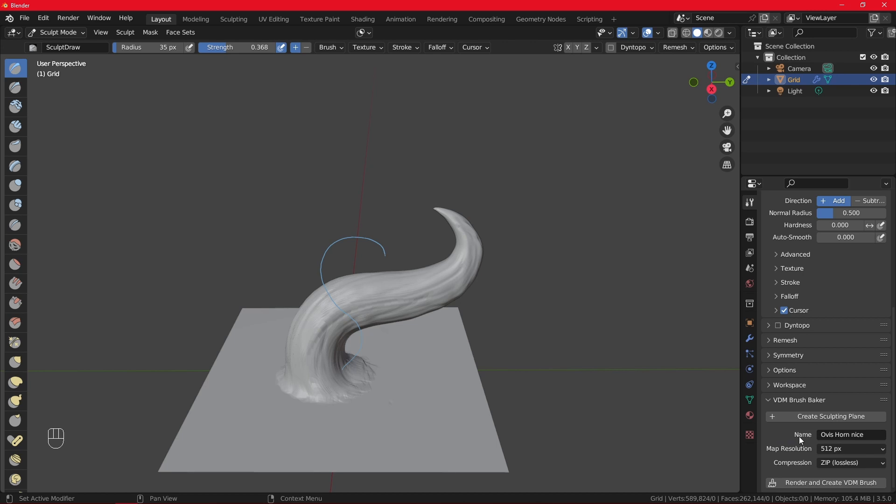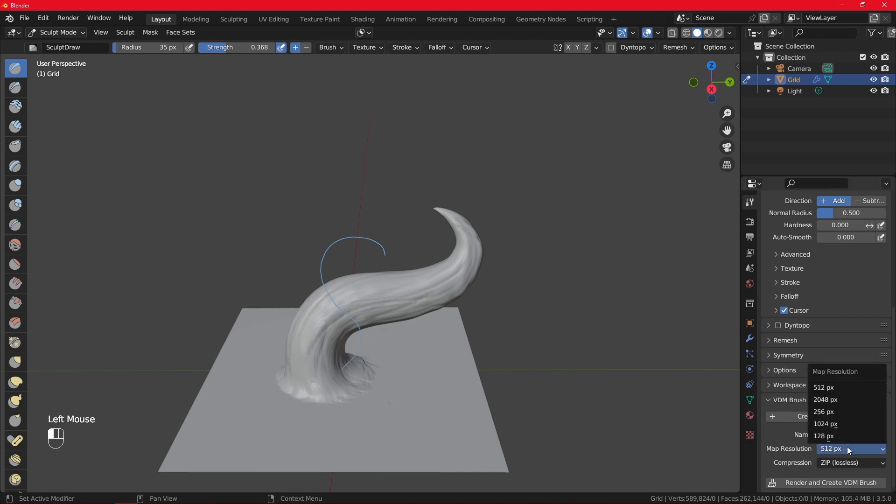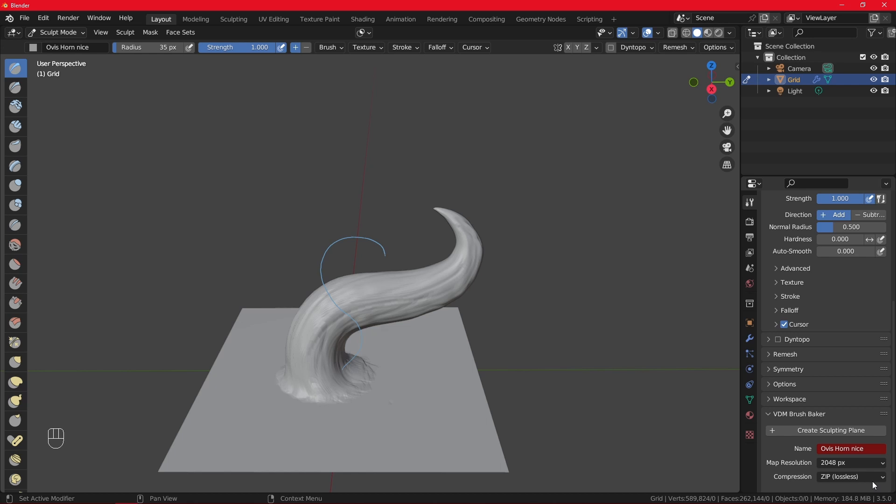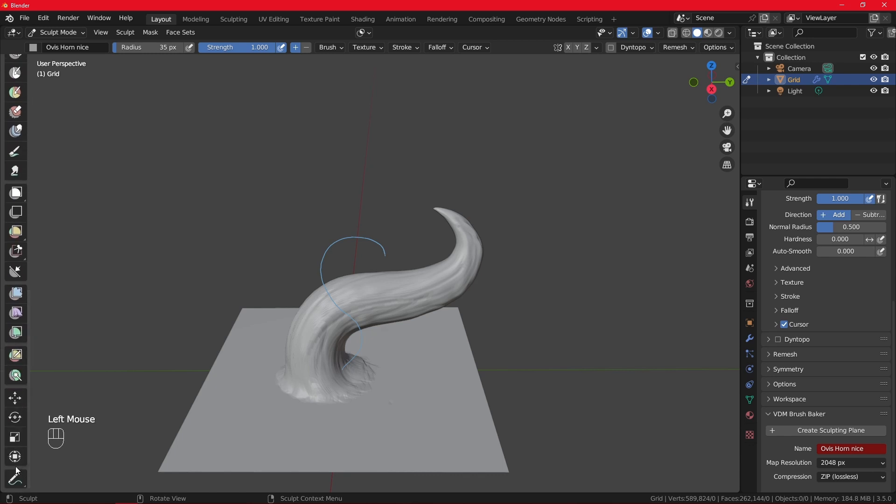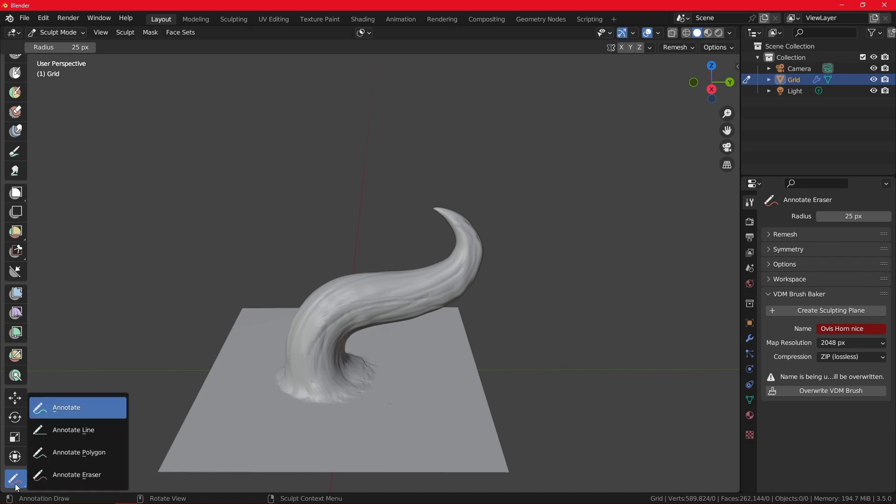Map resolution says it doesn't matter because VDMs are always almost the same quality, but I like to put it at 2000 to 2K and leave the compression as ZIP because that is fine. Now the moment of truth: Render and Create VDM Brushes. And now it's created. Let me just erase this because it's kind of annoying. Nice, like this, and you can see the horn better.